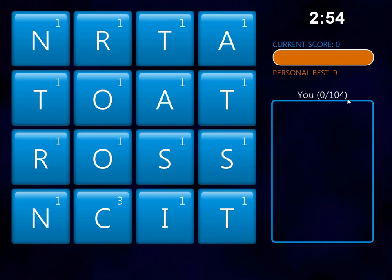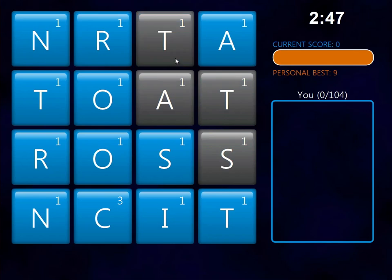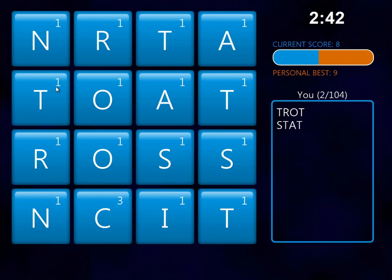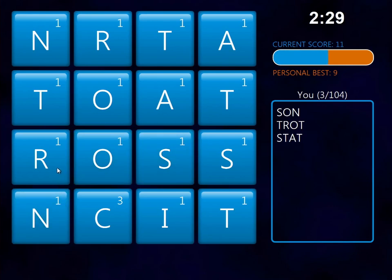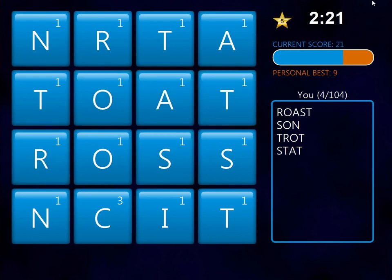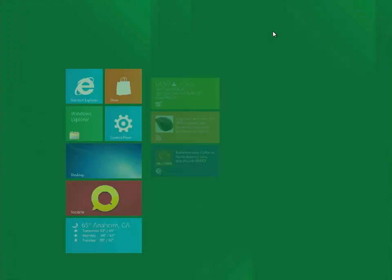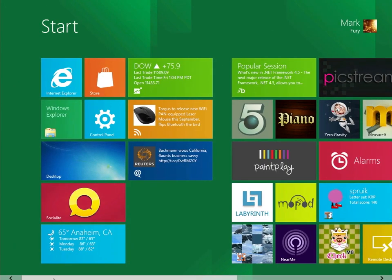You basically have to find as many words as you can in the time limit. In this puzzle, there's 104. And you drag the letters of words. For example, stat is probably a word. Trot. Is that a word? Yep, that's a word. What's another one? Sun is a word. So, roast is a word. What's that? I'm not sure. Maybe it's a five point bonus or something. But that's basically how that game works. It doesn't look too bad.